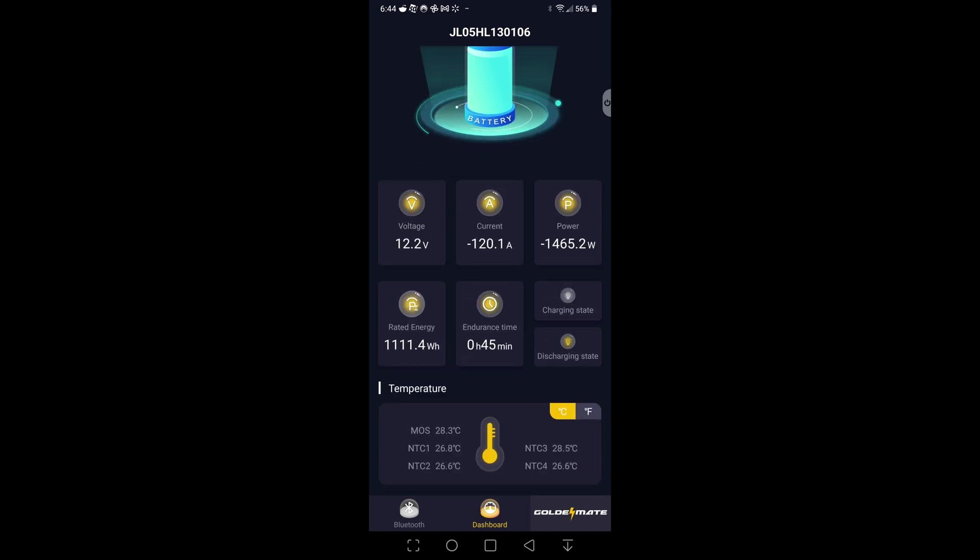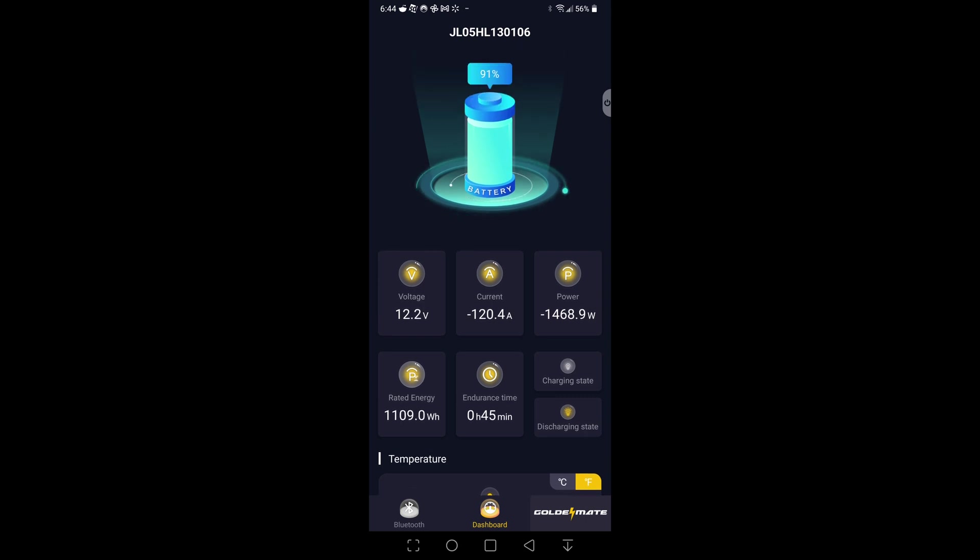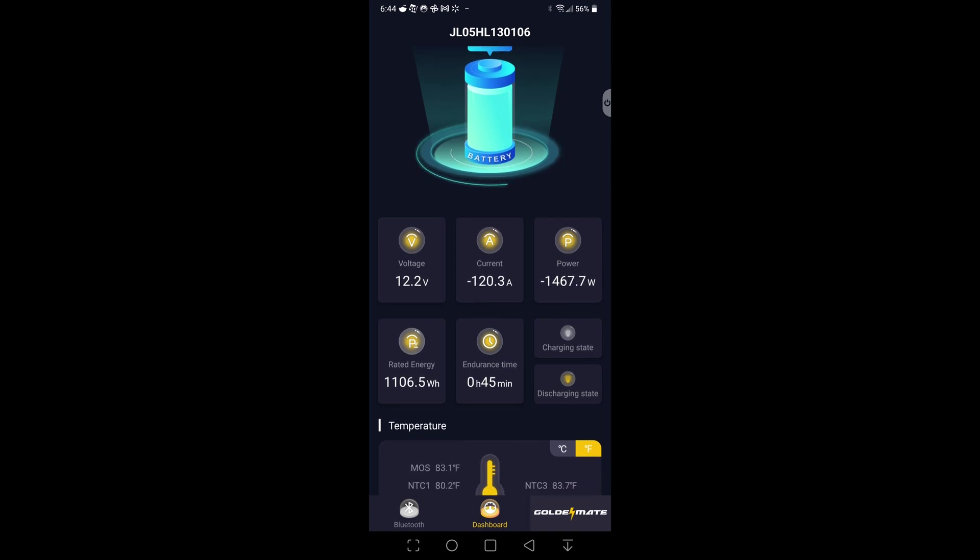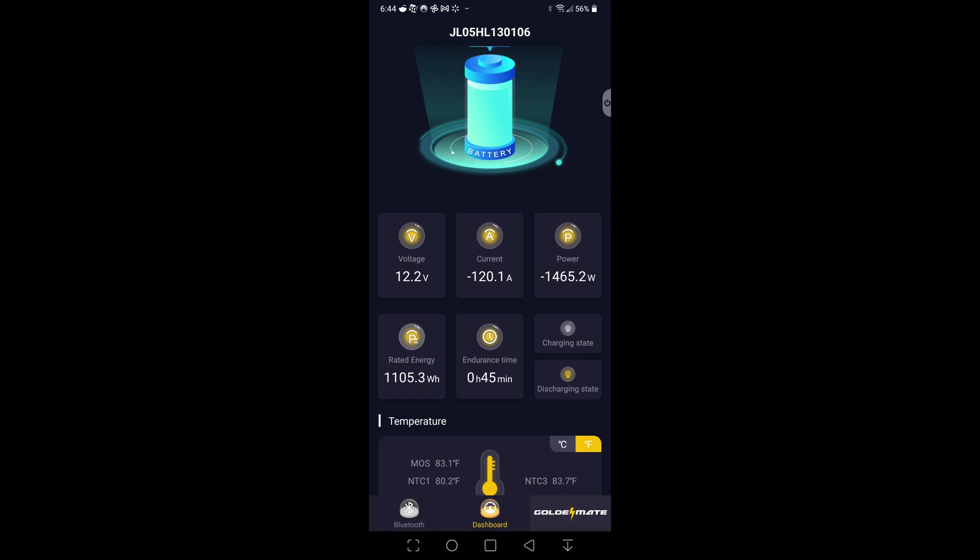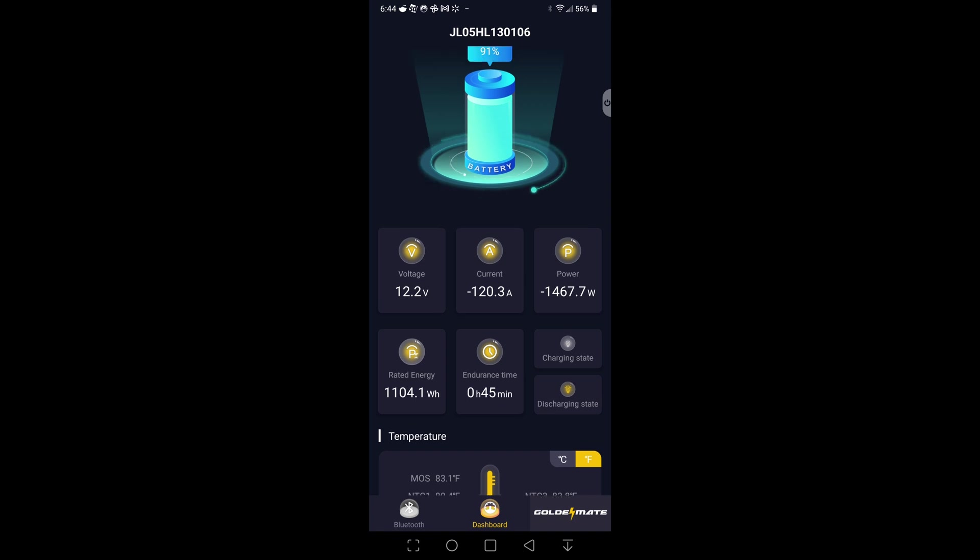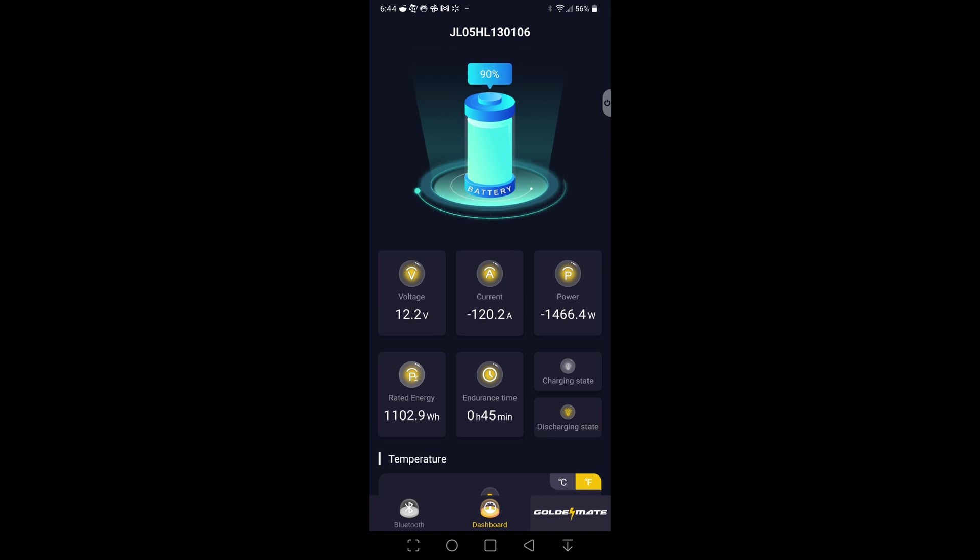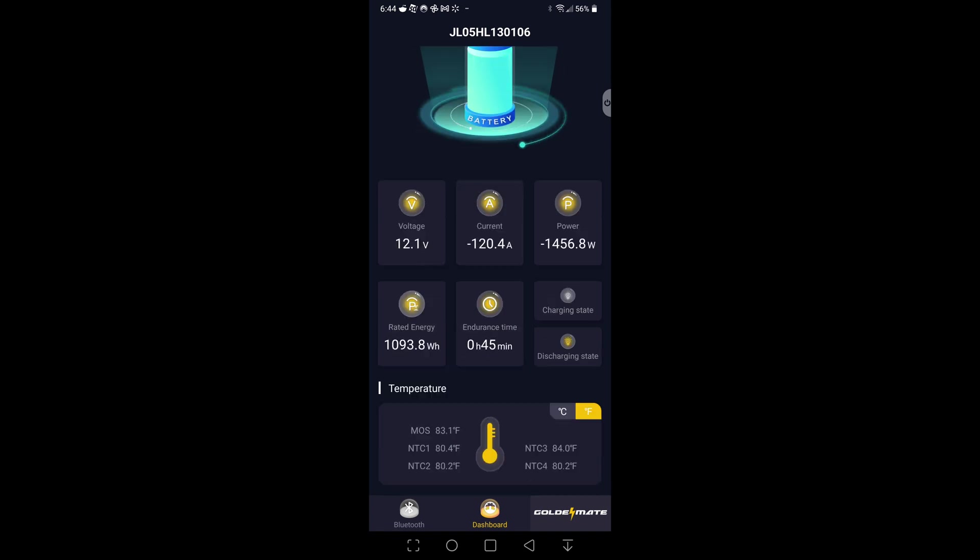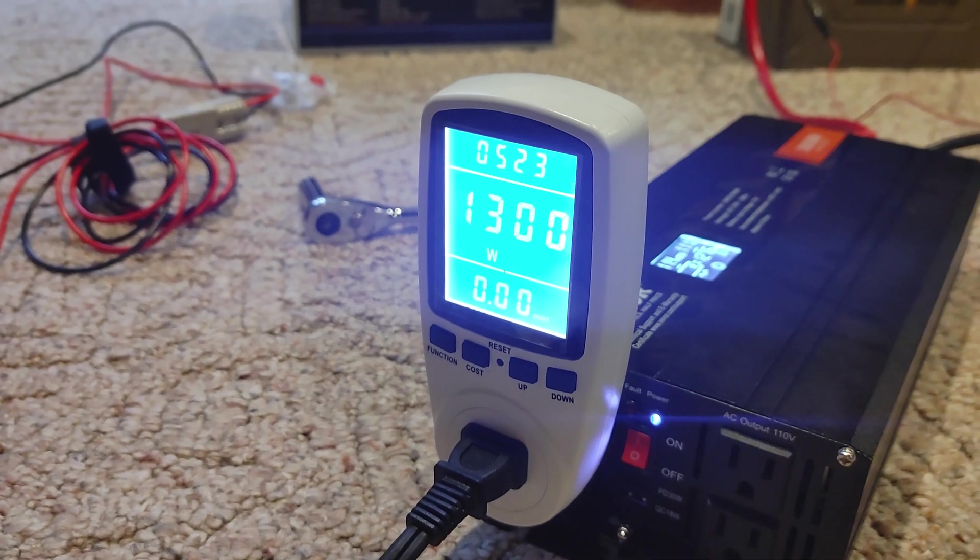You can see the temperature. Let's go to Fahrenheit of the battery. We can see the power going out, the amps going out, the voltage, the rated watt hours and what's left. We could see the endurance time, which is the time remaining until empty. Very good app, has some good information in there.